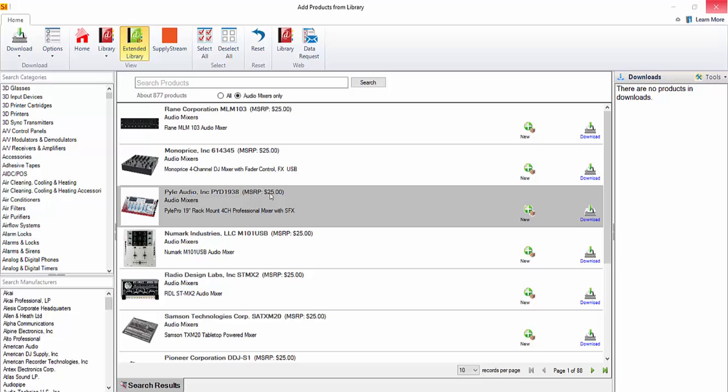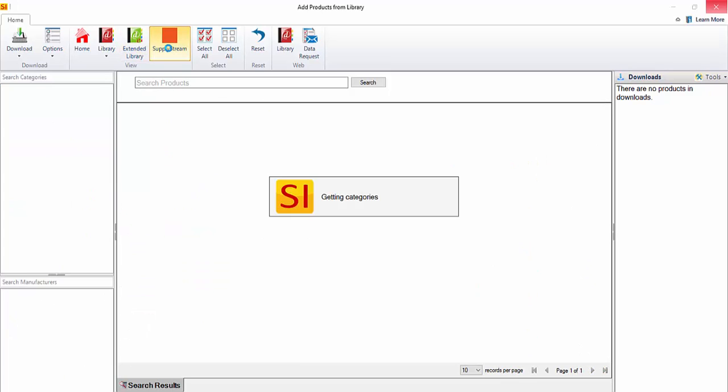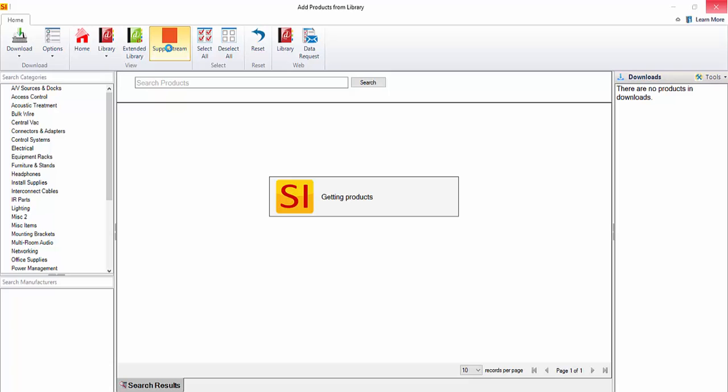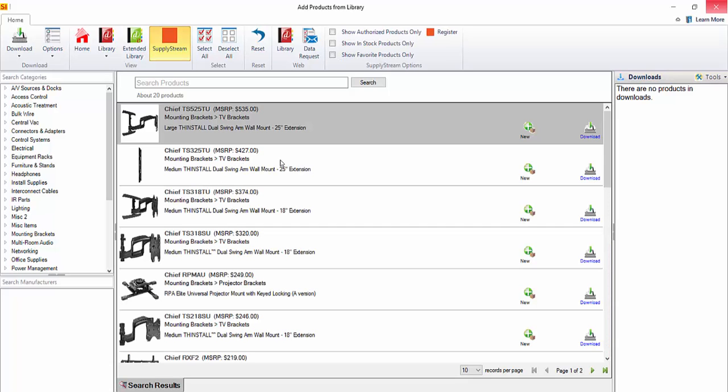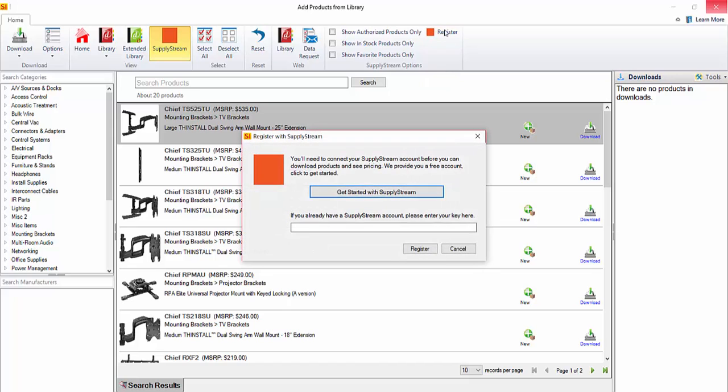A third option for downloading products is via Supply Stream. If you click this button here, this will open up the list of products that are available from Supply Stream. Over here on the left you'll see a list of categories. And then once you click a category, you'll be able to filter further by manufacturer. In order to use the Supply Stream download, you're going to have to register with Supply Stream. So you click this button here. You're going to need to enter your key. And in order to do that, you can click this Get Started with Supply Stream to get a key from them. And once you're registered, you'll be able to download products.